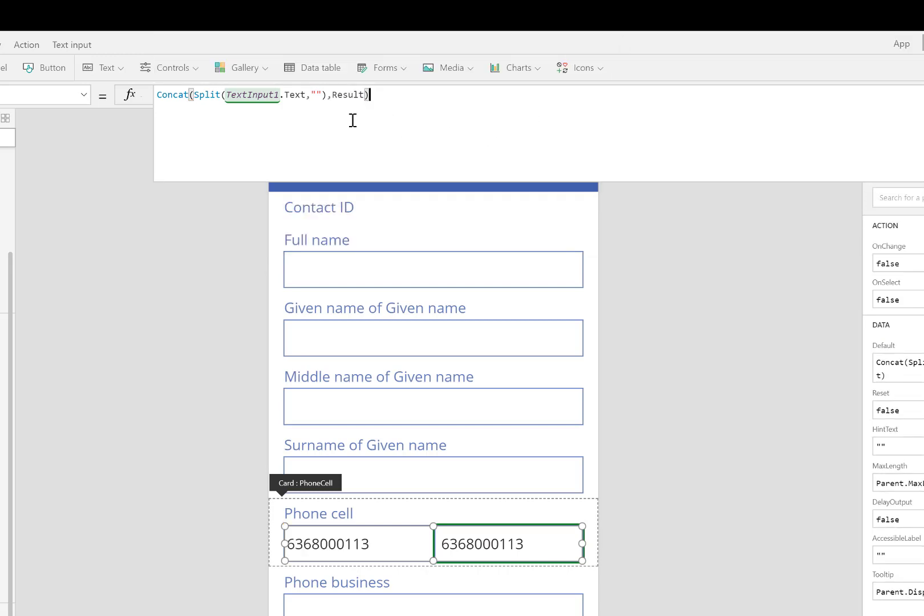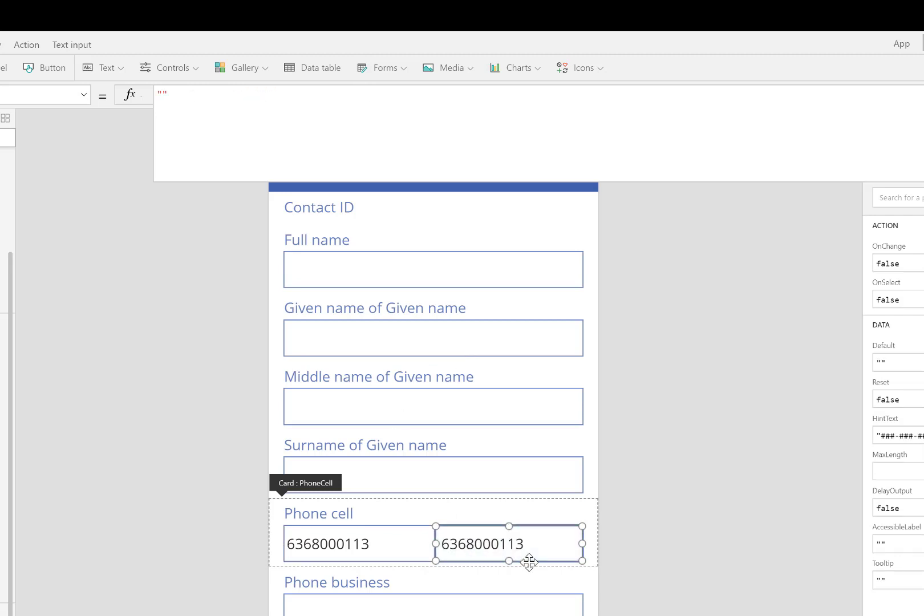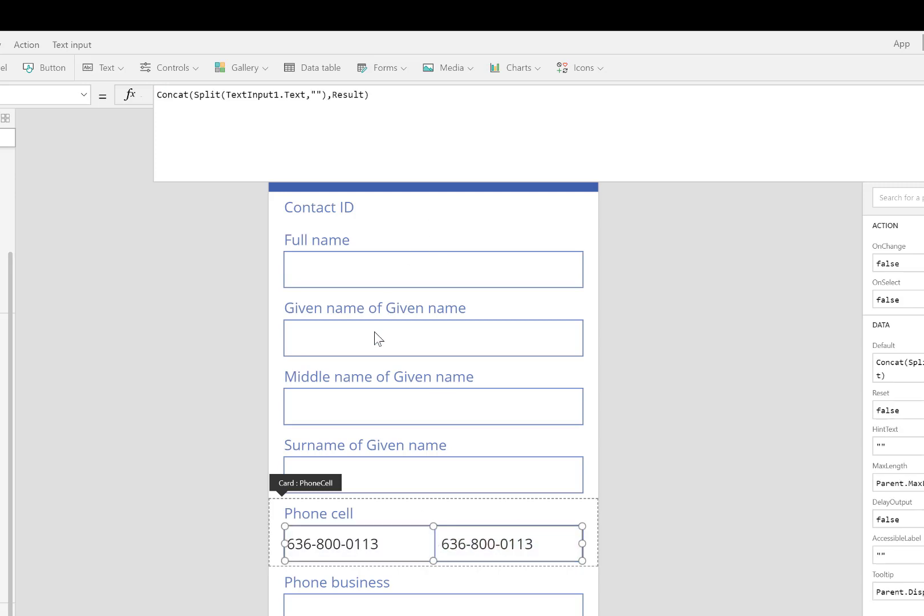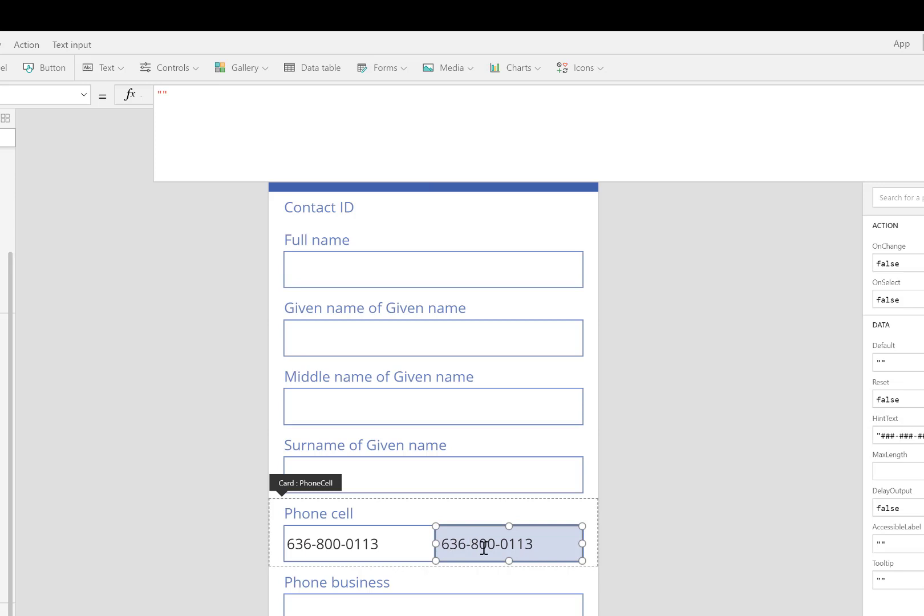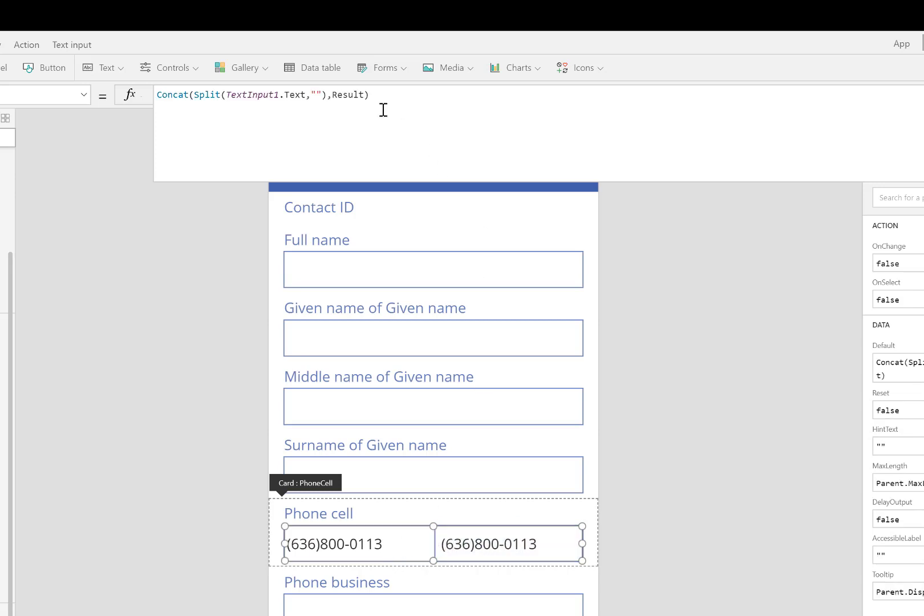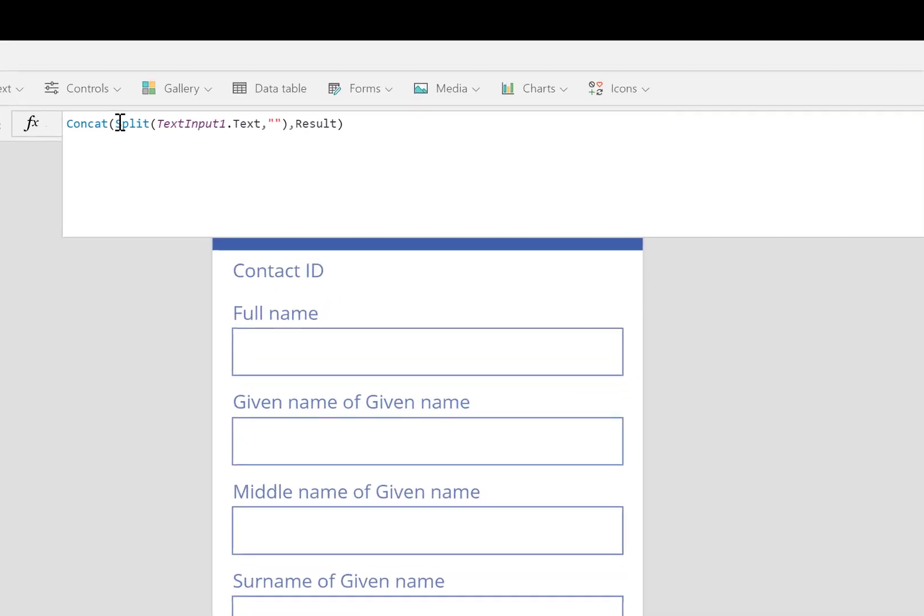Let's see what happens if I add hyphens to whatever the user types in. So this makes sense. It's still copying everything over. Let's run another test where I type in parentheses instead. This also makes sense. It's keeping everything the way that it's typed.